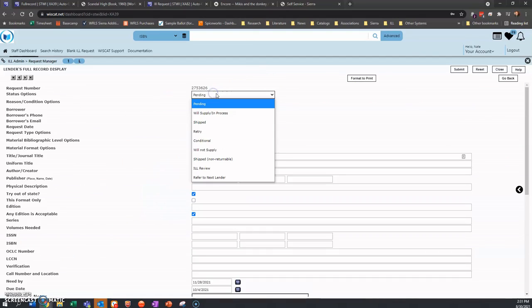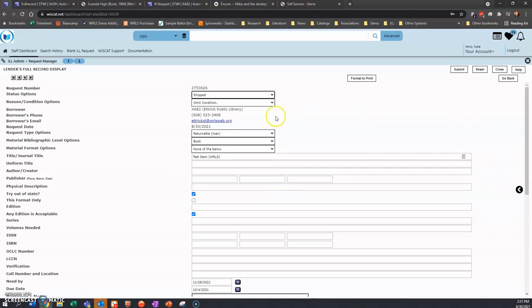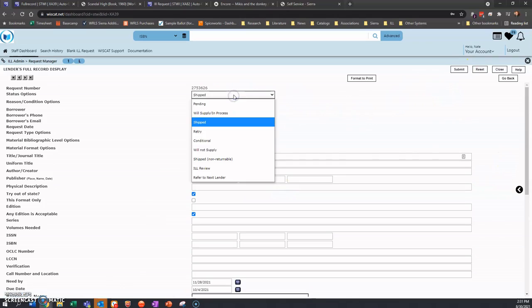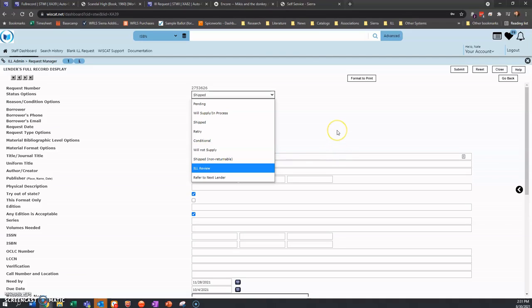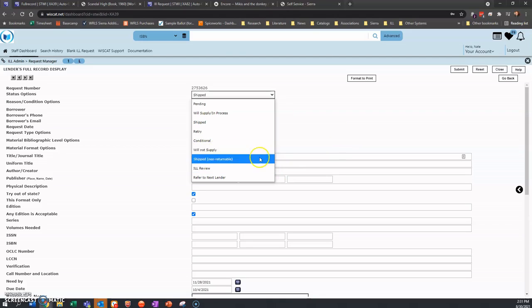And from there I can go to shipped if I want to supply it. If I don't want to supply it, I can go to will not supply. Don't lend the item out if the item is newer than six months old or if it's part of a lucky day collection. There are a number of reasons why you would choose will not supply. You can use your discretion.